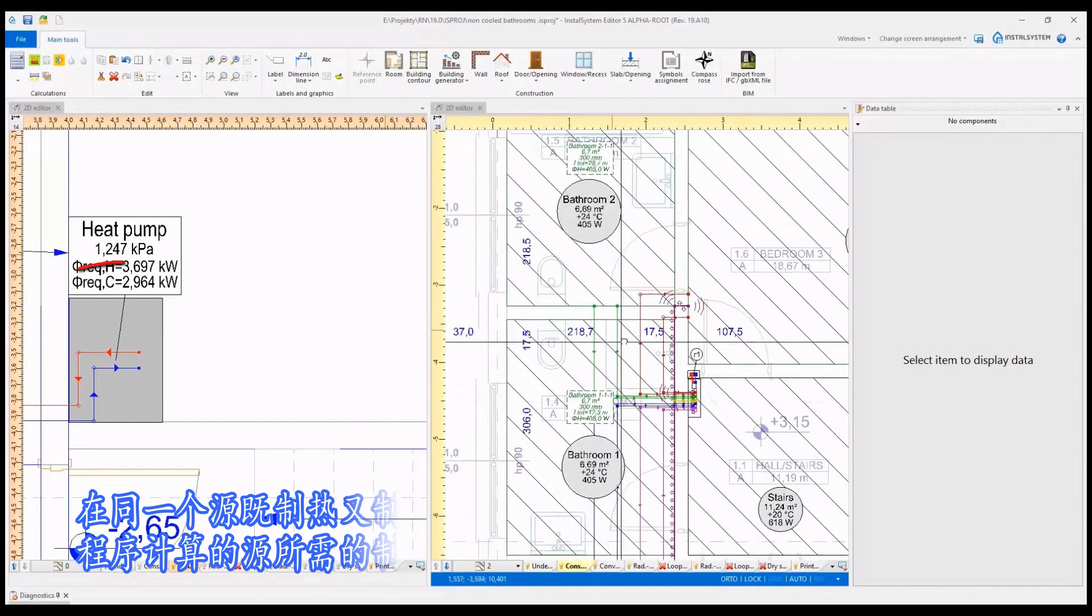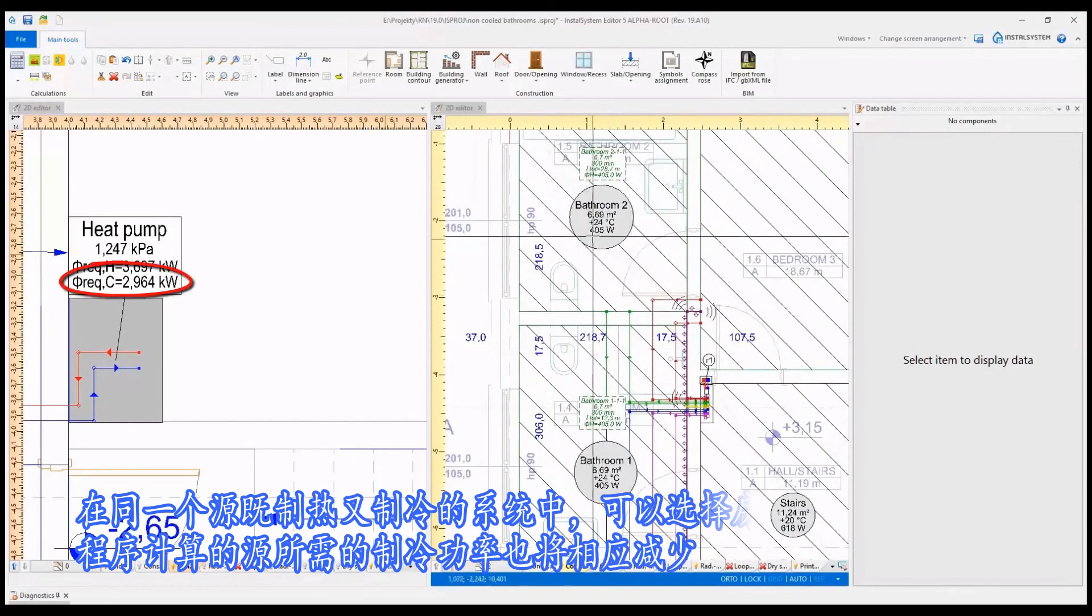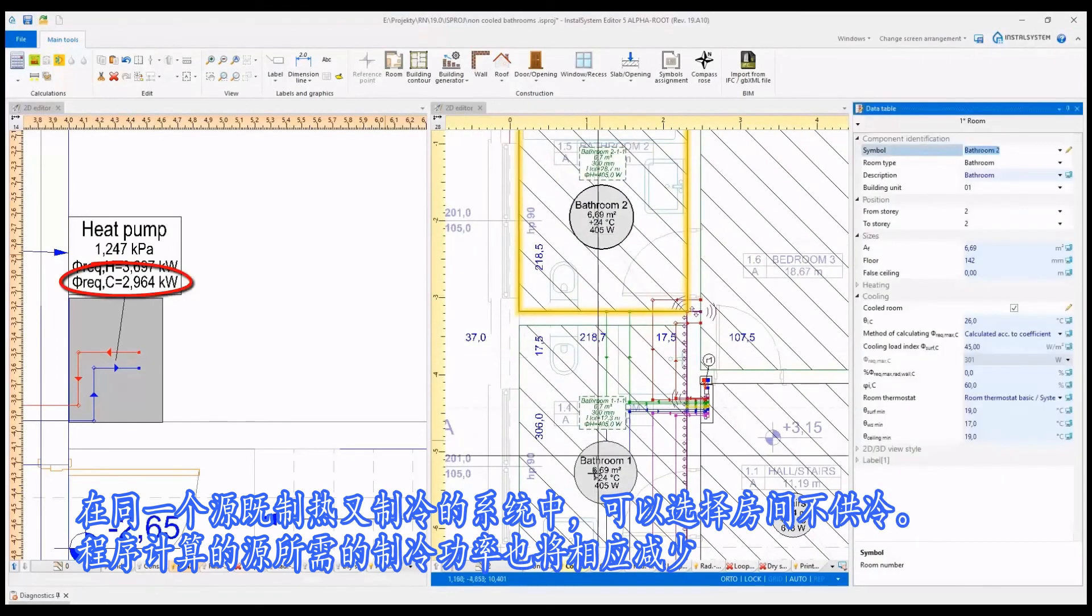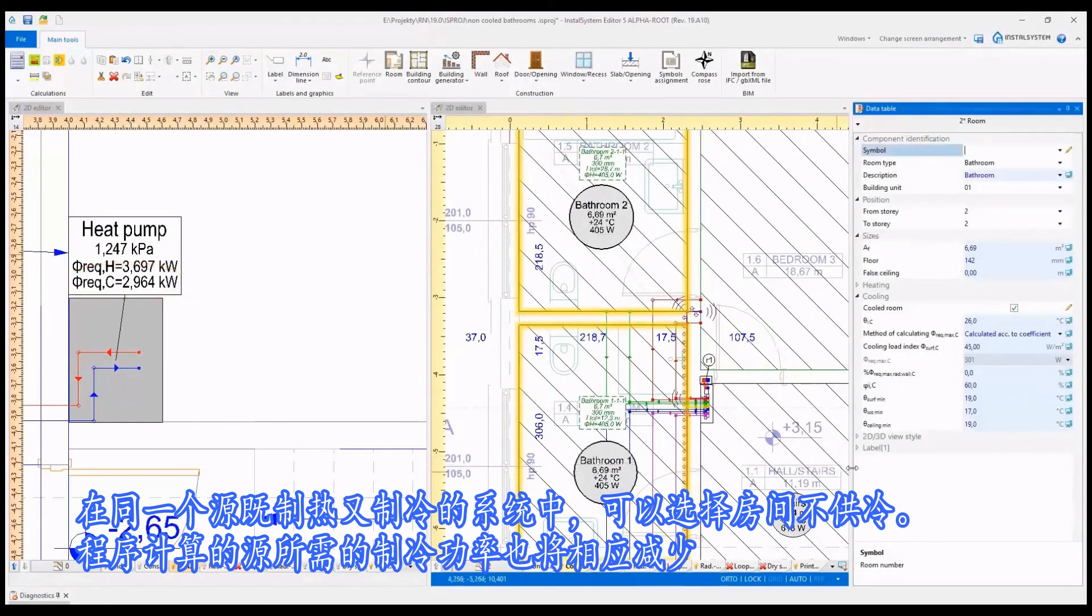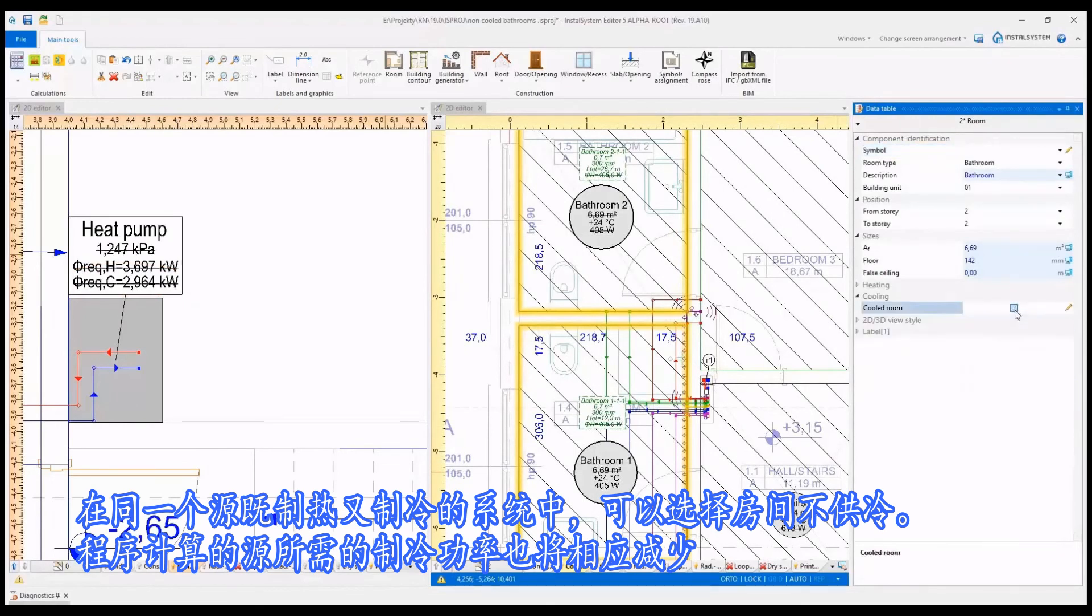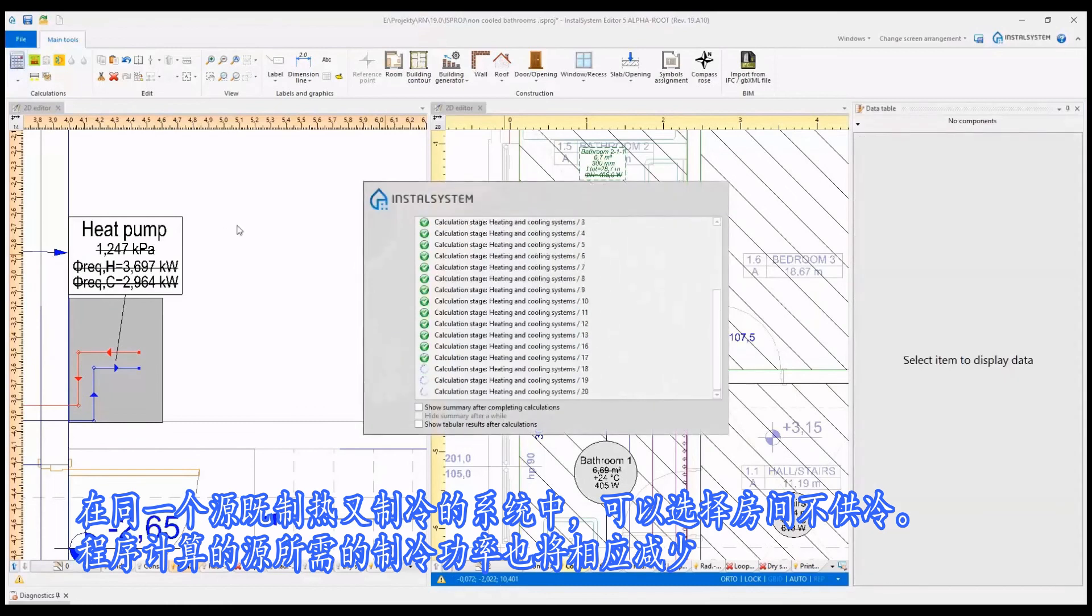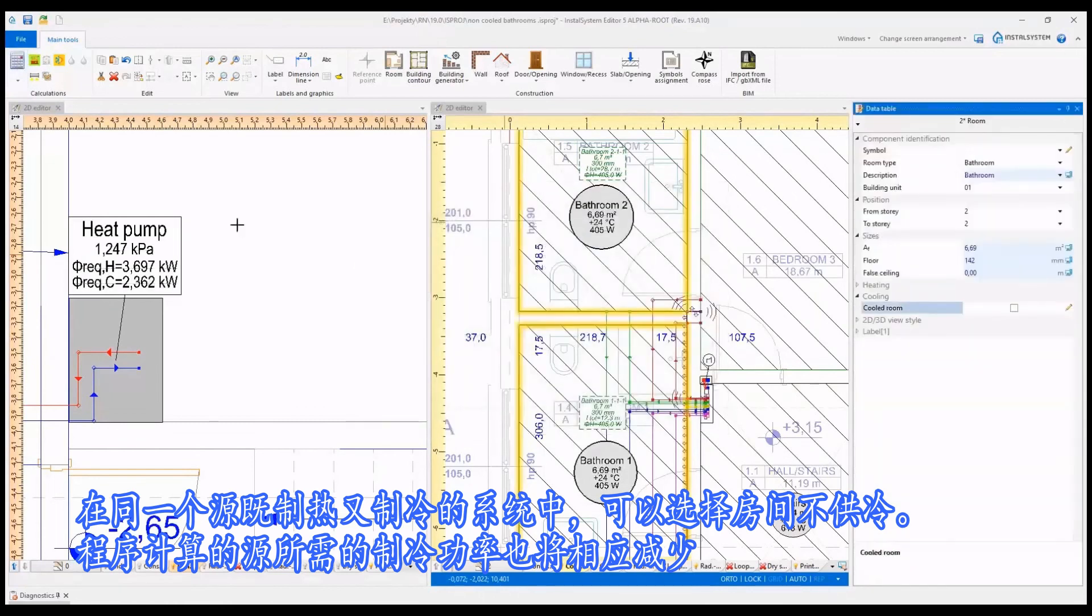In the installations where the source provides both heating and cooling output, it is possible to uncheck the rooms which are not cooled. As a result, the program calculates accordingly reduced required cooling output of the source.